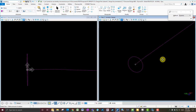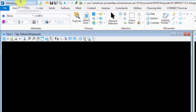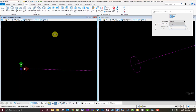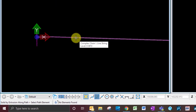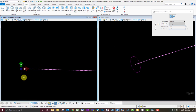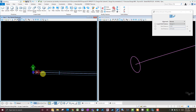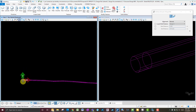Now you're ready to model the pipe. Stay in the modeling workflow, go to Home, then Solids, and Extrude Along. Look at the command prompt to see the next step: select the path element — the line to go along — then select the profile — the circle — and you get a preview of what it will look like. Data click to accept, and there's your utility pipe modeled in 3D.